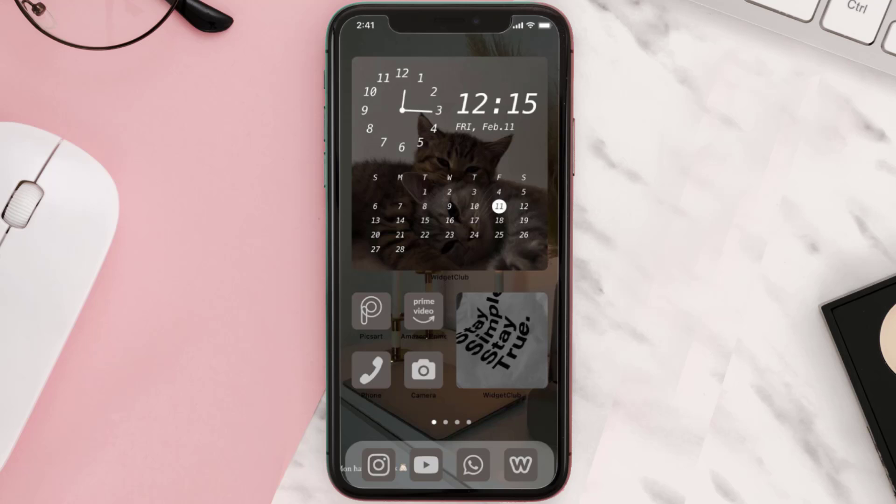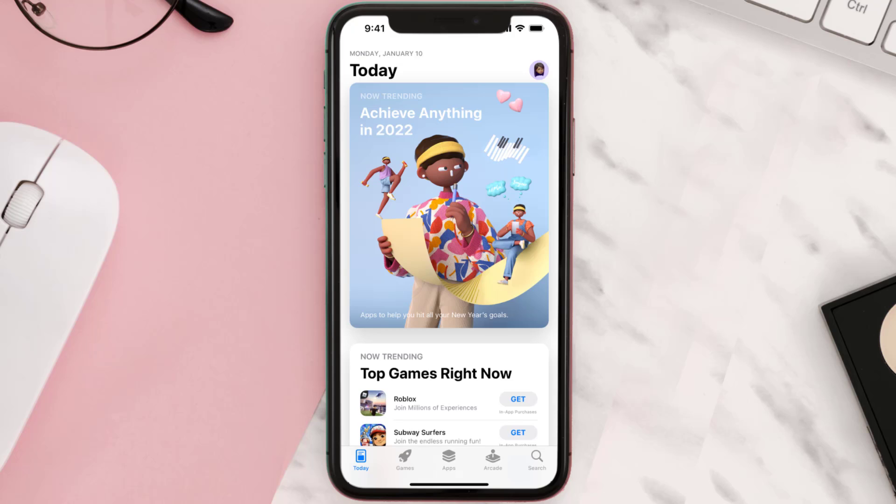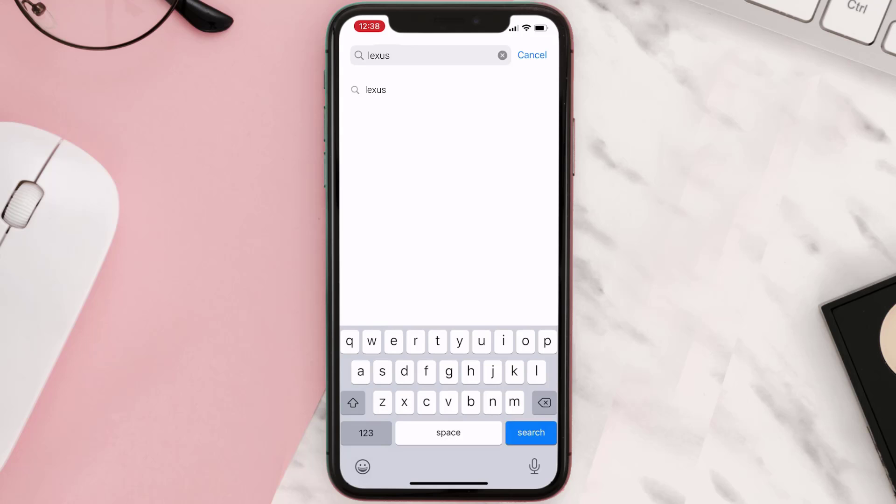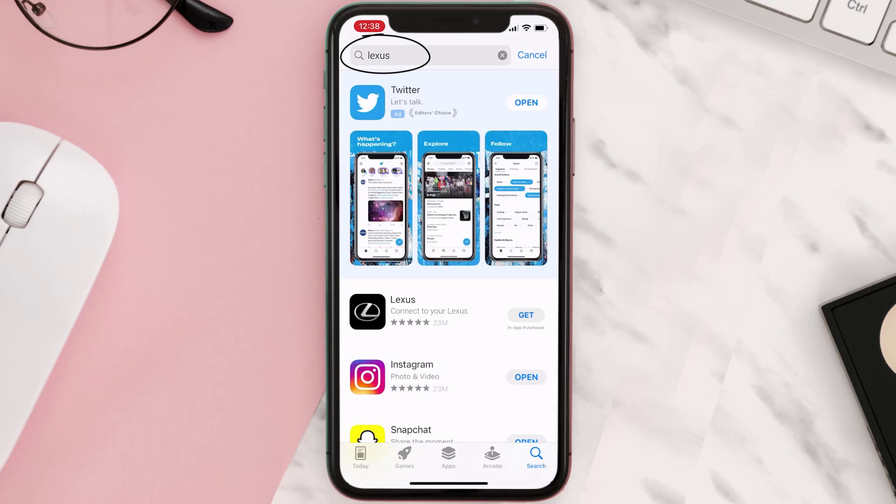Once uninstalled, you need to open up App Store and then search for the Lexus mobile app right over here in the search bar and then click on this Get button to install it back on your device.